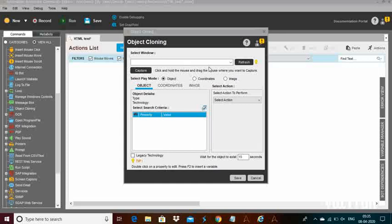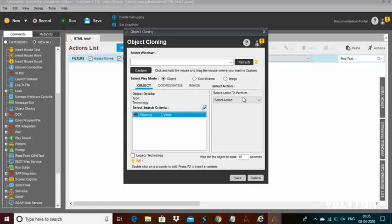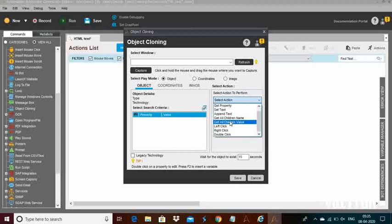In this video we will learn about object cloning commands and the subcommands with multiple live examples. The play modes are object, coordinates, and image. The select actions are get property, set text, append text, get all children name, left click, right click, and other actions. I will give you brief explanations about each one.